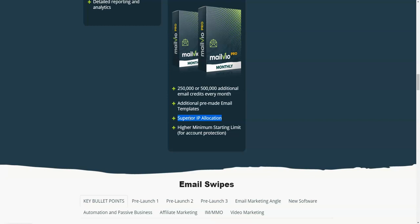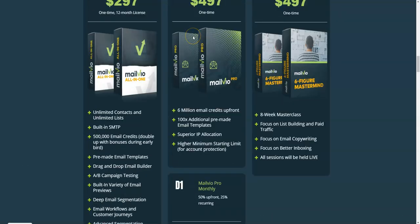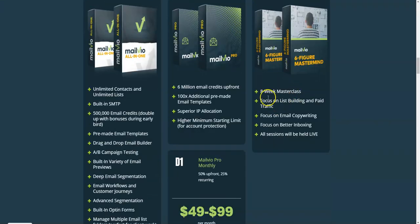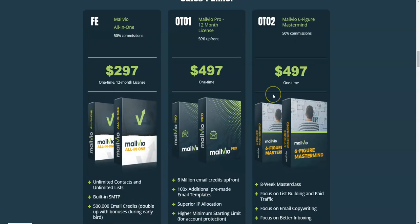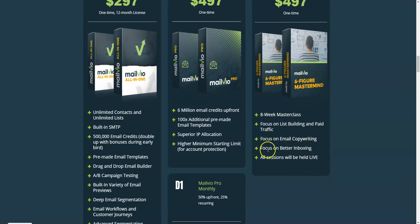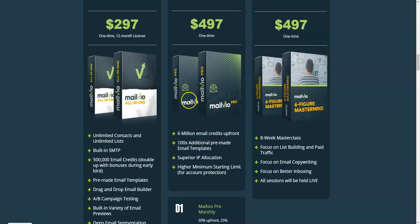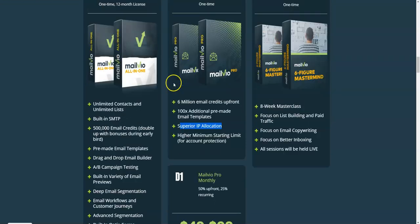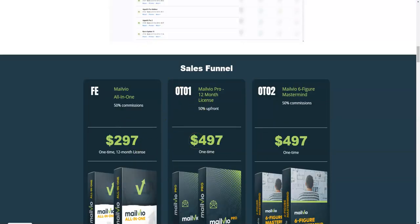OTO number two is MailView Six-Figure Mastermind — an eight-week masterclass focused on list building, paid traffic, email copywriting, and better inboxing. All sessions will be held live. I wouldn't strongly recommend this at this moment because it doesn't add as much value as OTO one. The most important thing is OTO one: six million email credits and superior IP allocation — that investment will not go to waste.